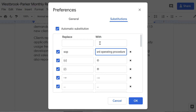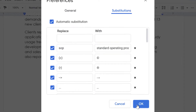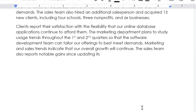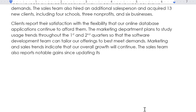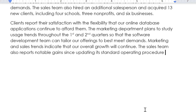Make sure Automatic Substitutions is checked, then click OK. Now type SOP and press the spacebar, and there is our custom substitution.